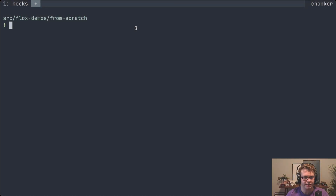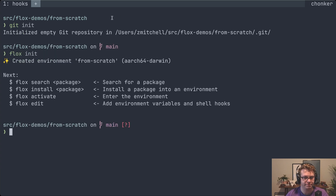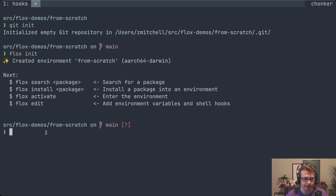It's probably best to show you rather than tell you, so let's dive in. Let's say that I'm getting started on a new project — I'd normally start that with something like git init. With Flox I do something very similar: I do flox init. This creates an environment in the current directory. The name of the environment is taken from the directory that I'm in, but you can change that at any point in time.